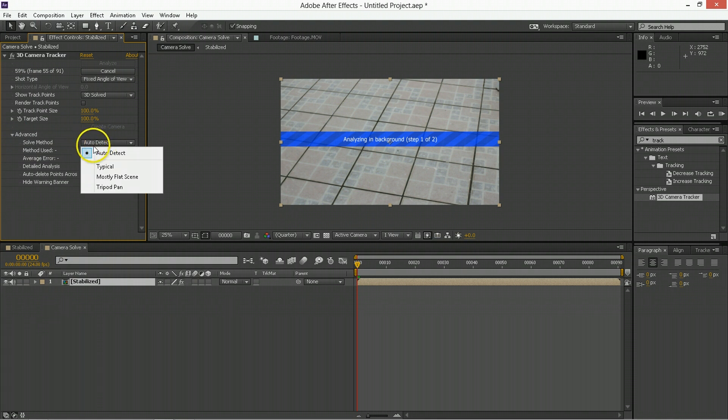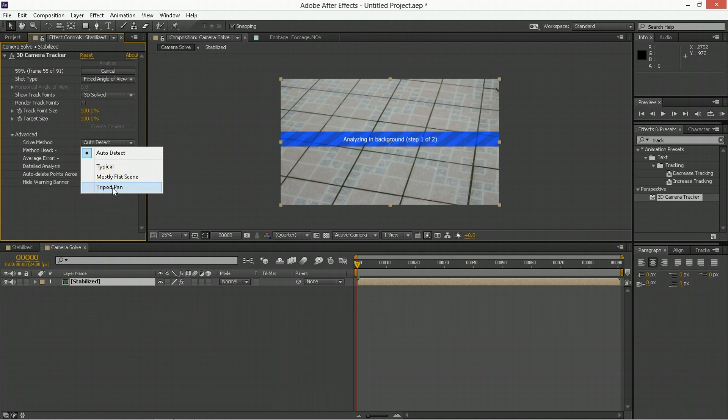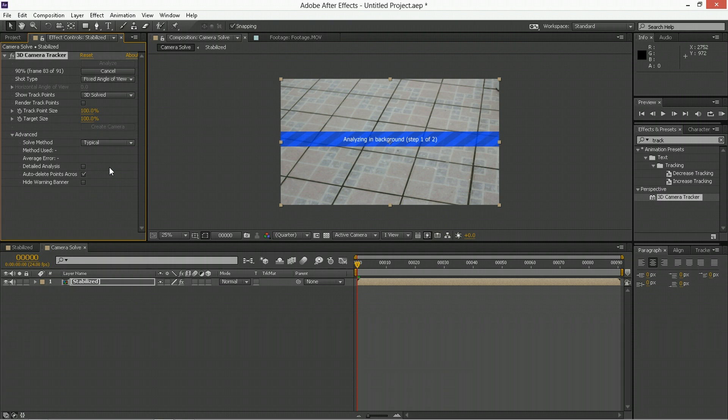So if it's stuck on a tripod and you're moving it around, you should tell it that so it doesn't assume otherwise. I'm going to say typical because this is handheld, moving around, nothing's really set.